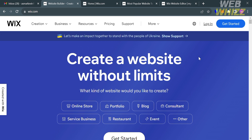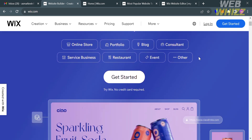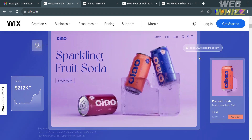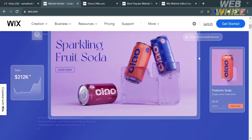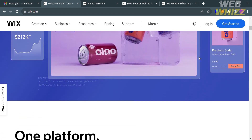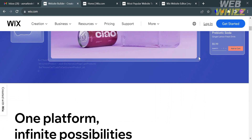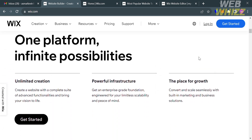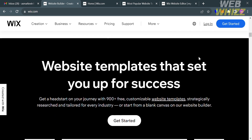The first thing you need to do is open your browser and go to Wix.com. If you haven't signed up for Wix yet, you can check the video description below for a special discount link. If you don't know Wix, it is an all-in-one website building platform that enables users to create professional-looking websites without needing advanced technical skills or knowledge of coding.